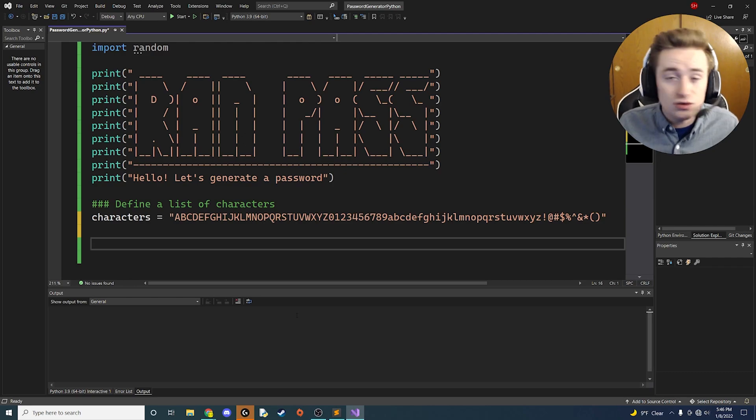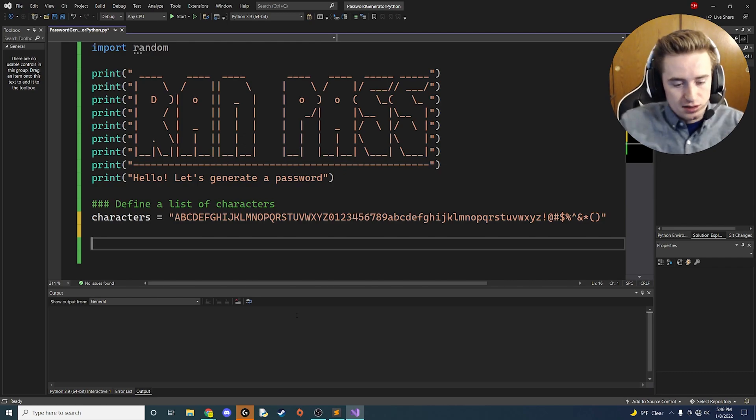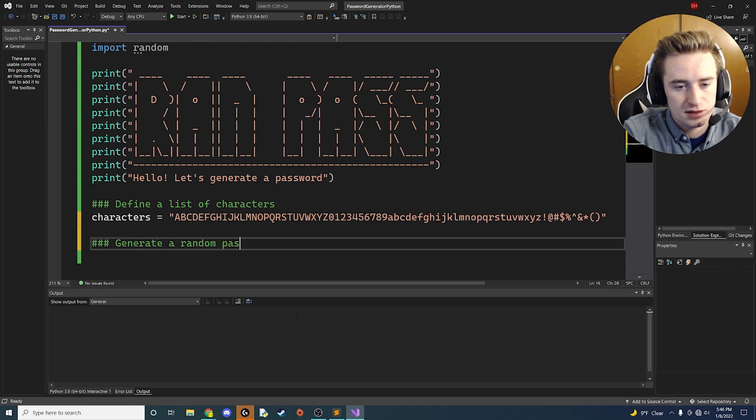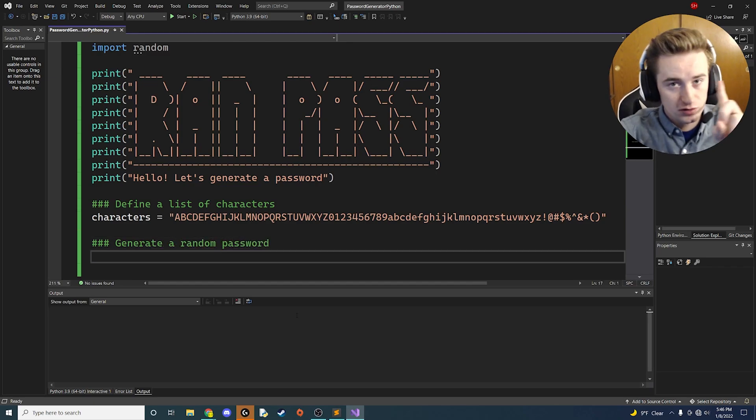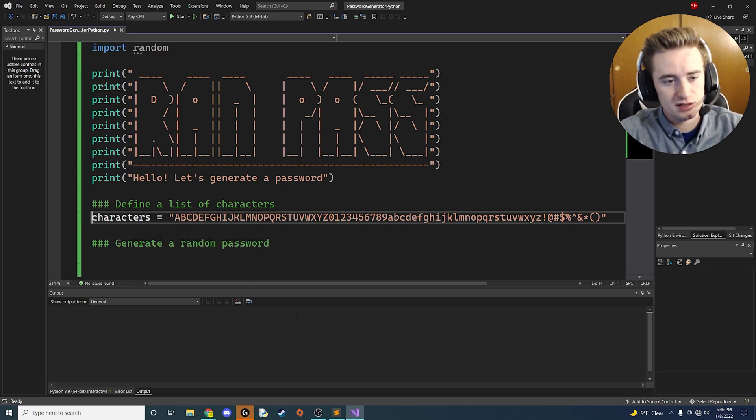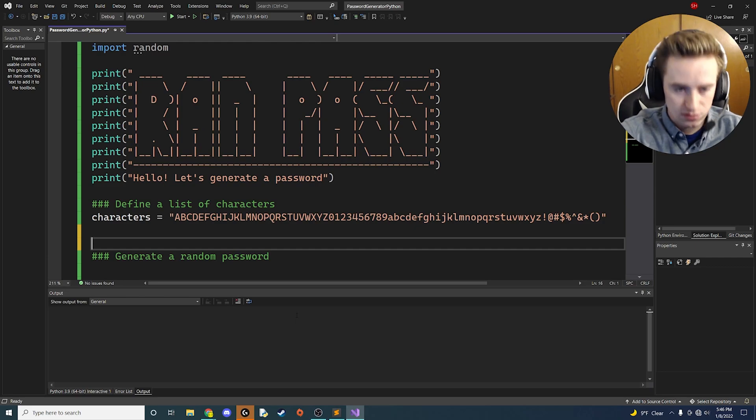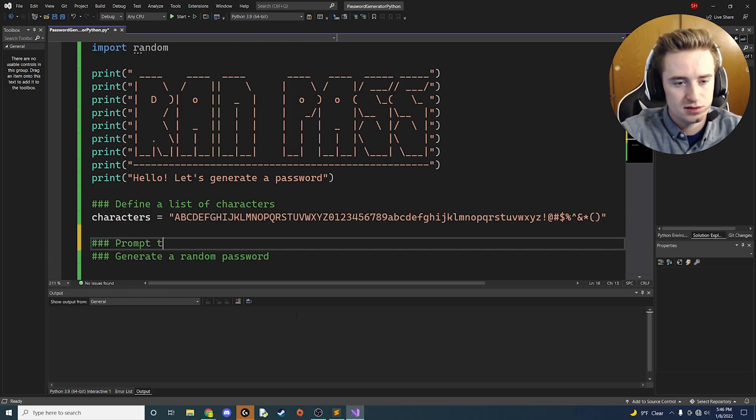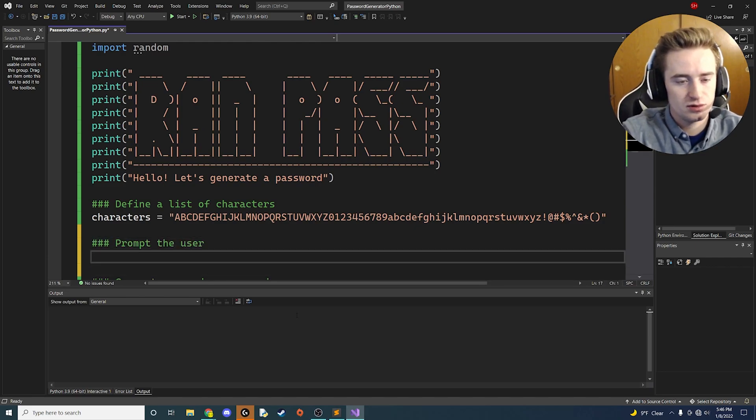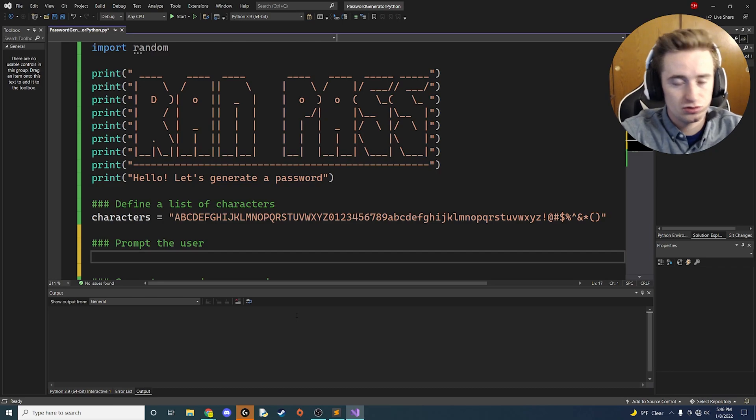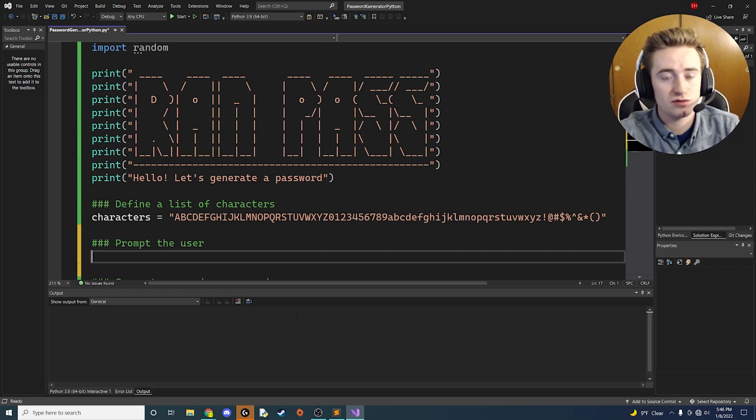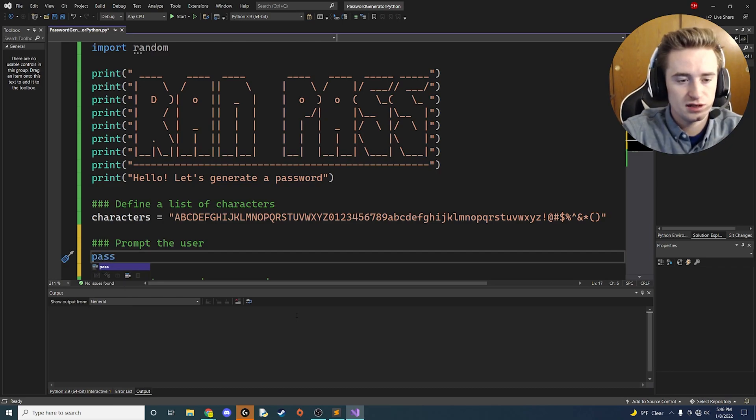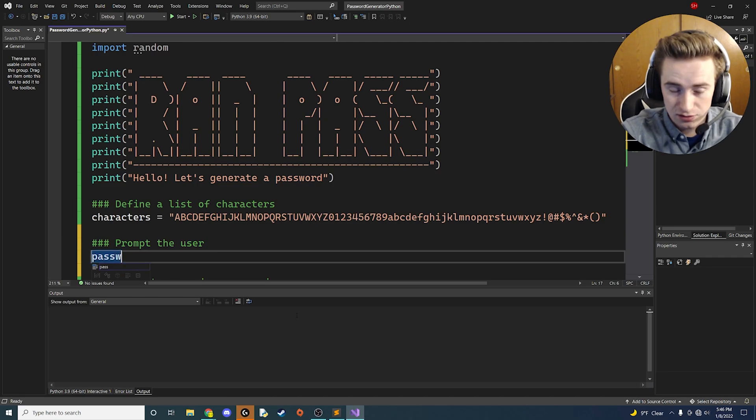But first, before we do that, we need to find out how long we want this password to be. We're going to prompt the user and grab some input from the user by asking a simple question. We're going to get the password length from the user.